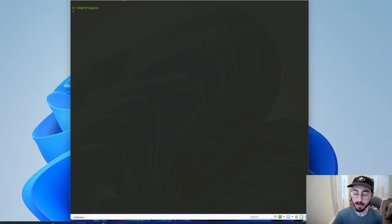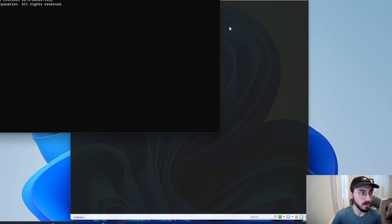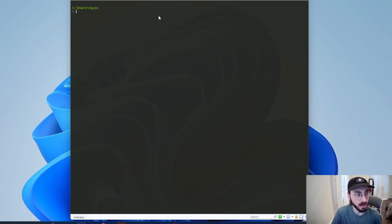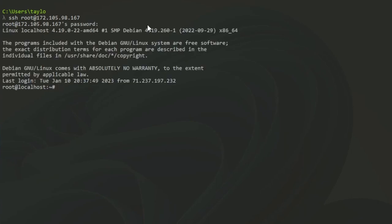This is Commander — similar to using PuTTY or the regular command prompt. I've been using this to log into my jumpbox. From here I have a few things: the ping, which I'll show later, and I can log into either the web server or the Splunk machine. I have scripts set up so all I have to do is hit enter, then it asks for the password, and then I'm in.